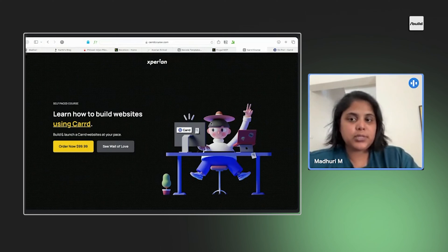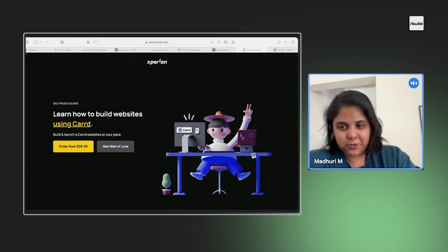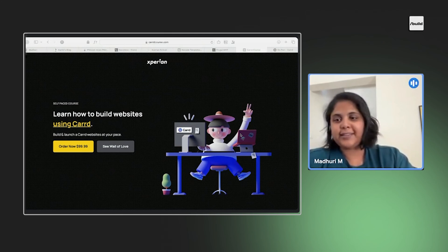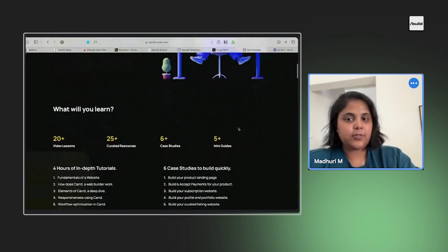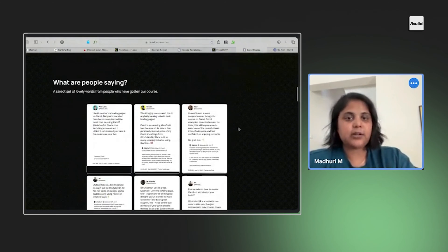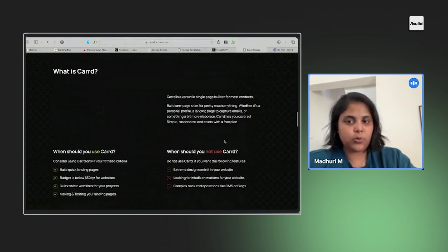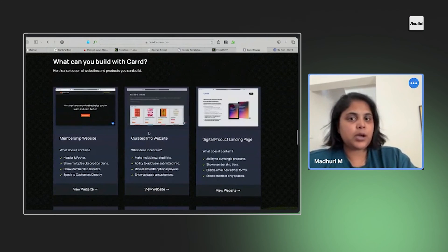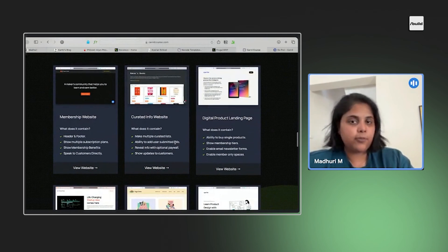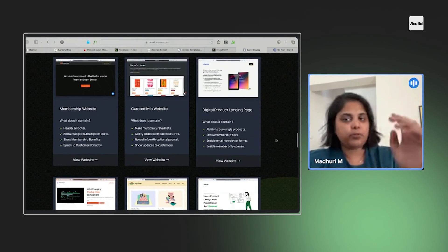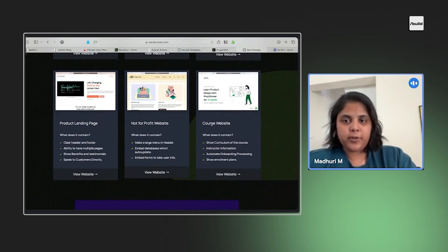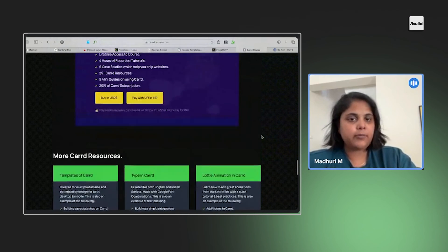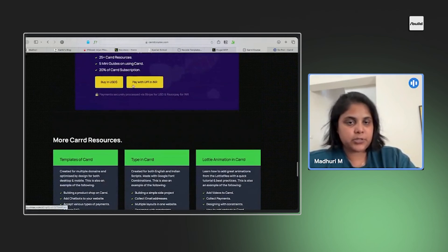And then if you want to see the kind of websites you can build, so this is one of the websites I built. I built a course on Card because that was literally my first no code tool and I found it super powerful. And I was like, okay, it's time to launch a course on that. So I launched the course and you can see you can build an entire website. It depends on the design but you can get things done. You can see people's testimonials, what is it, what you should use it for, what you should not use it for. What can you build with Card? You can build a membership website, a curated info website, a digital product landing page like a book page or something, a product landing page like your SaaS, not for profit, a course website. You can build all of this and even if you want to accept payments as well, you can accept payments by Razorpay or Stripe.